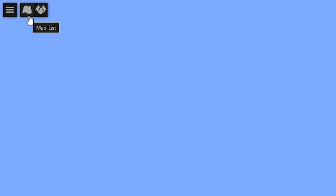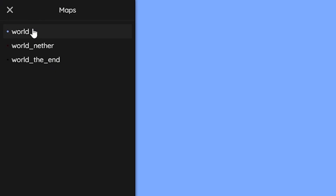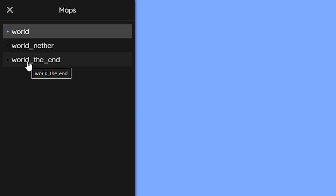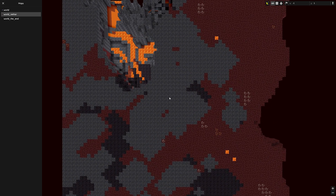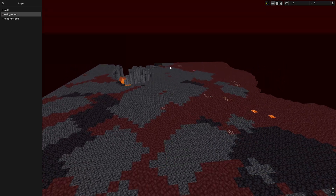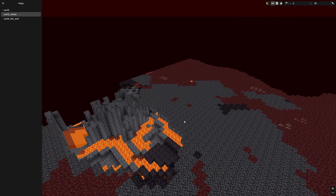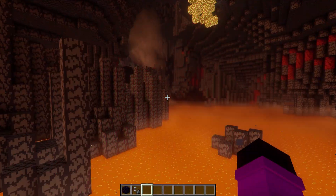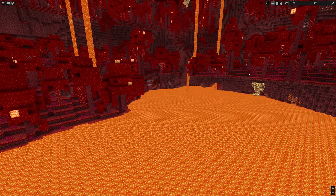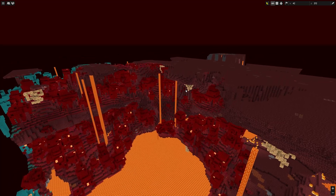Something you can also get is a player list, which will show all the players currently online in the server. If you have a public server, you can see exactly who is online and where they are. And then there is the map list — you can switch between a map of the overworld, nether, and end. If you go to the nether, you'll currently only see a very small cube if you've never been to the nether before and haven't loaded in any nether terrain on this server.